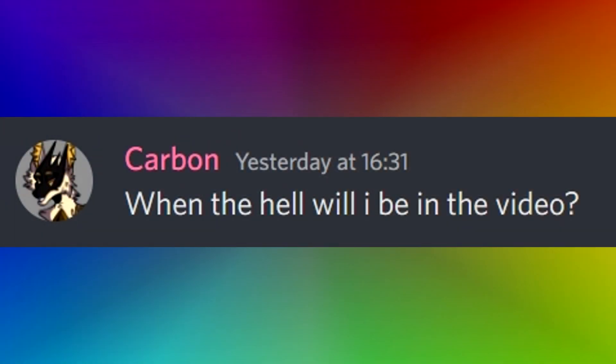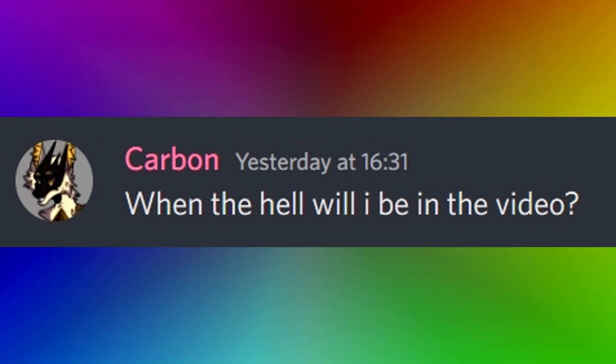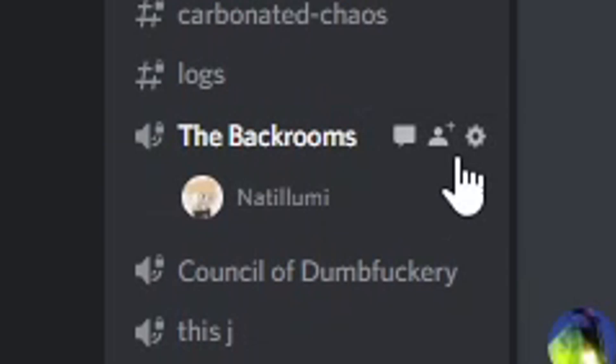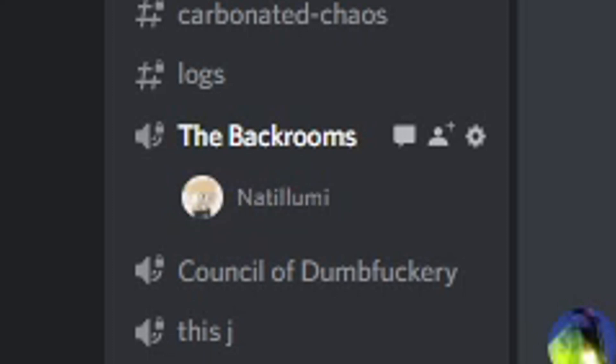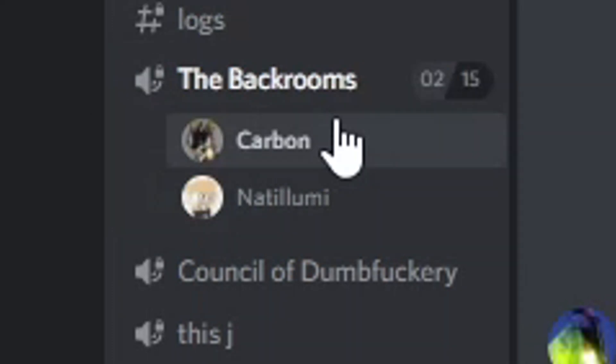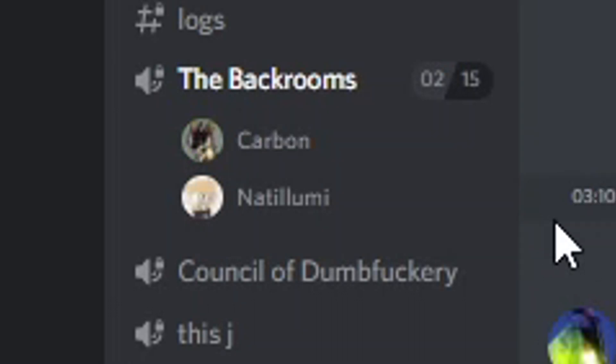When the hell will I be in a video, asks carbon. Well, you see. Hello. Hello.